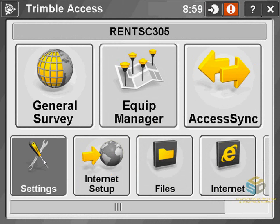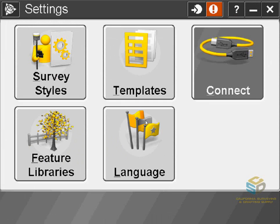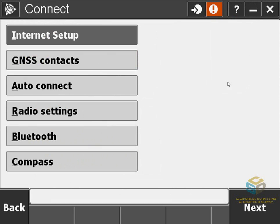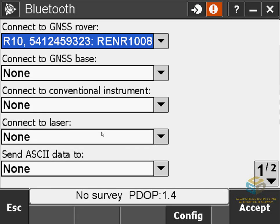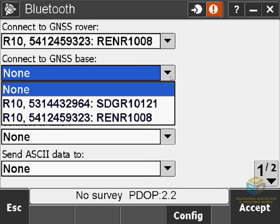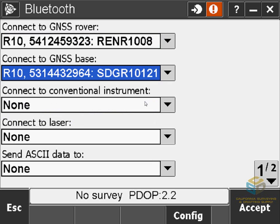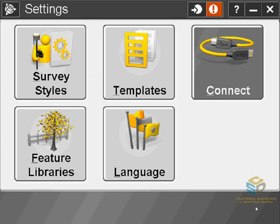First we're going to pair your receivers, so go to Settings, then go to Connect, and then go to the Bluetooth area. From this screen you can select which receiver is the rover and which receiver is the base — just select them from the drop-down list. If you have not yet paired your receiver, just use the config button down at the bottom of the screen.